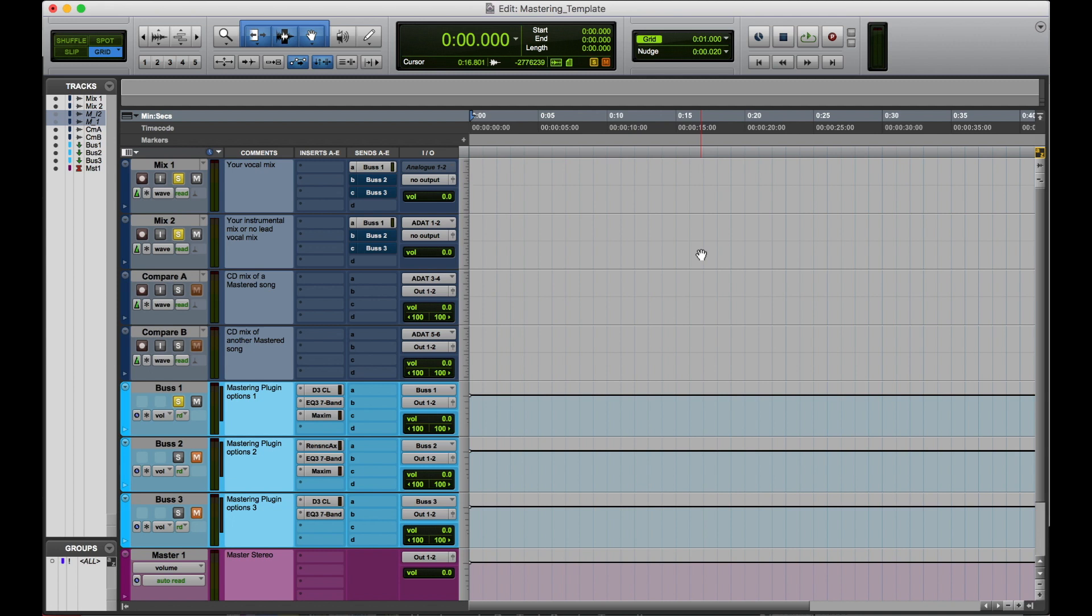So with the Style plugin, there's a compressor, an EQ, and a Maxim. Then on the other one, there's a Renaissance Ox EQ 7-band and the Maxim. And then on the third option, you have the compressor and the other EQ.